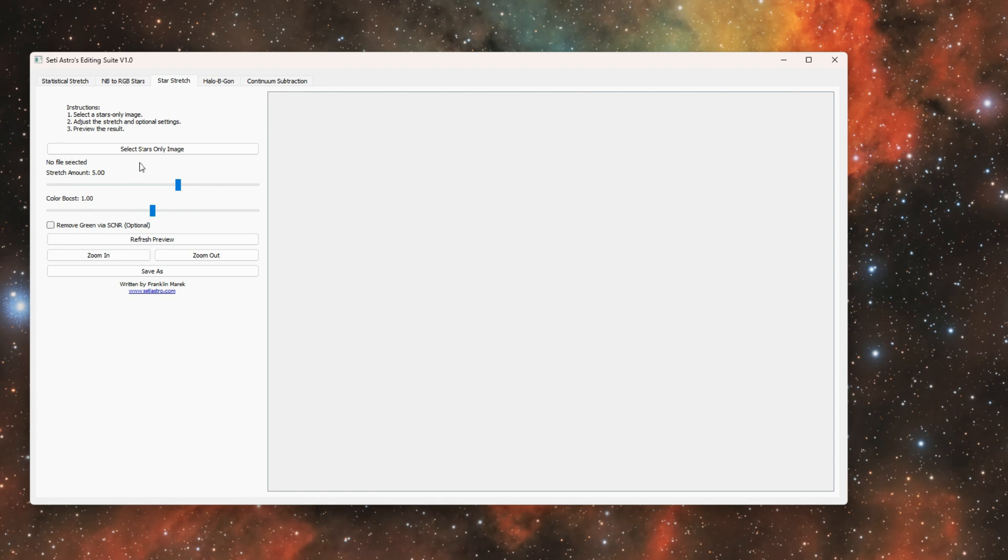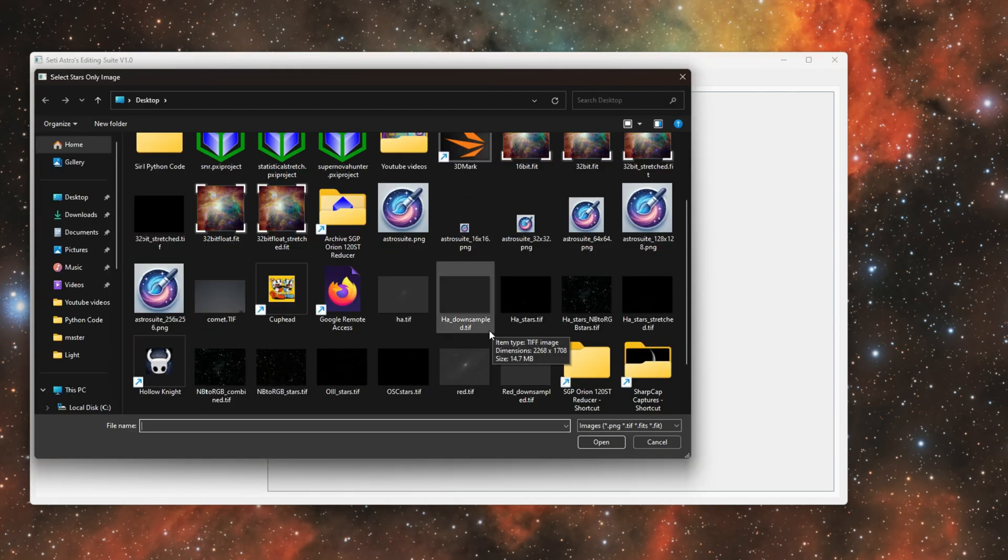After you extract your stars in the linear state, a lot of times people just have a difficult time getting a good stretch on your stars. So you select your stars only image—they could be mono or color.